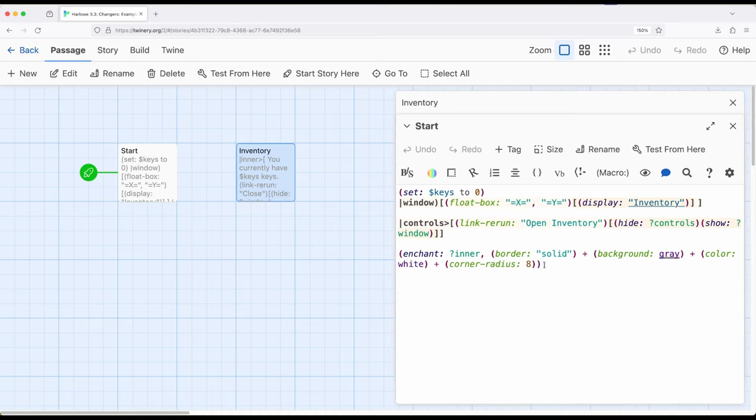These are all enchanted by a border, a background, color, and corner radius. So let's all see this in play.